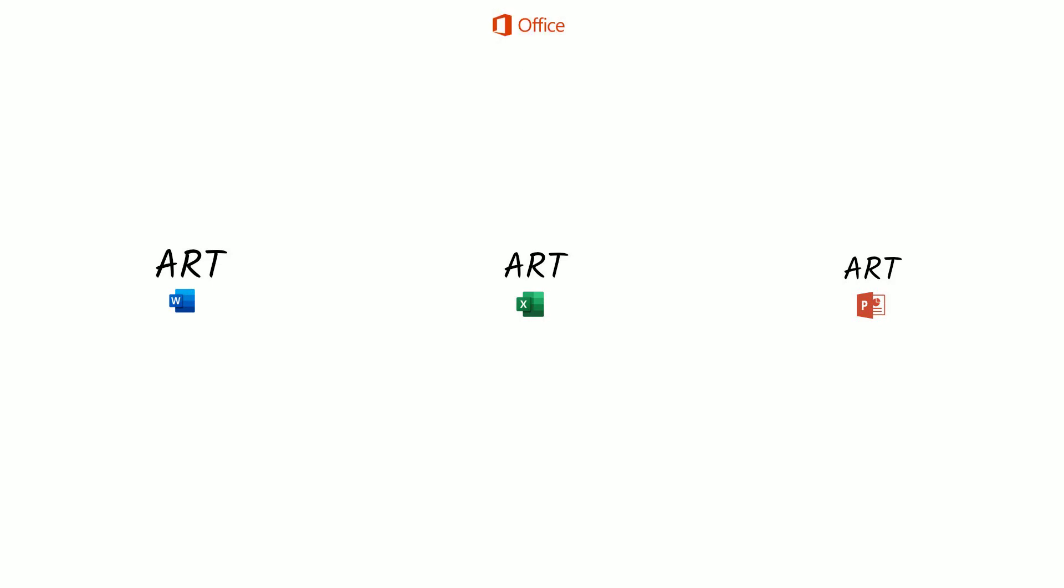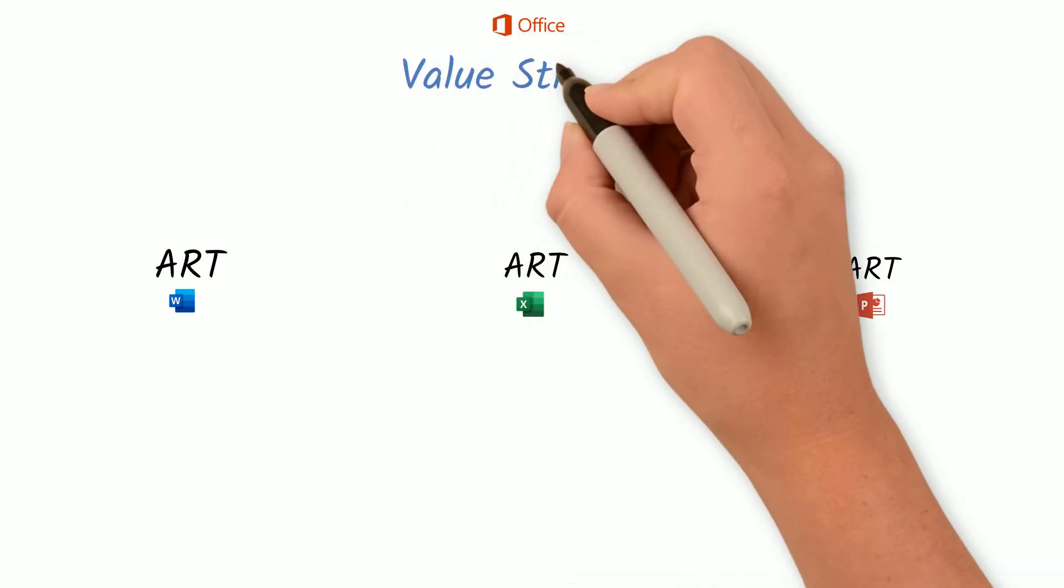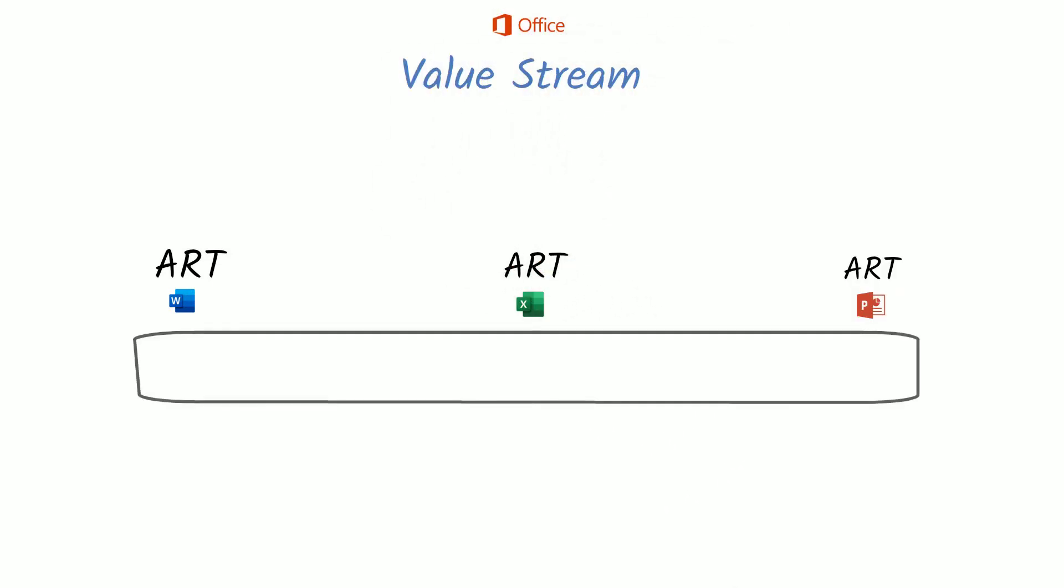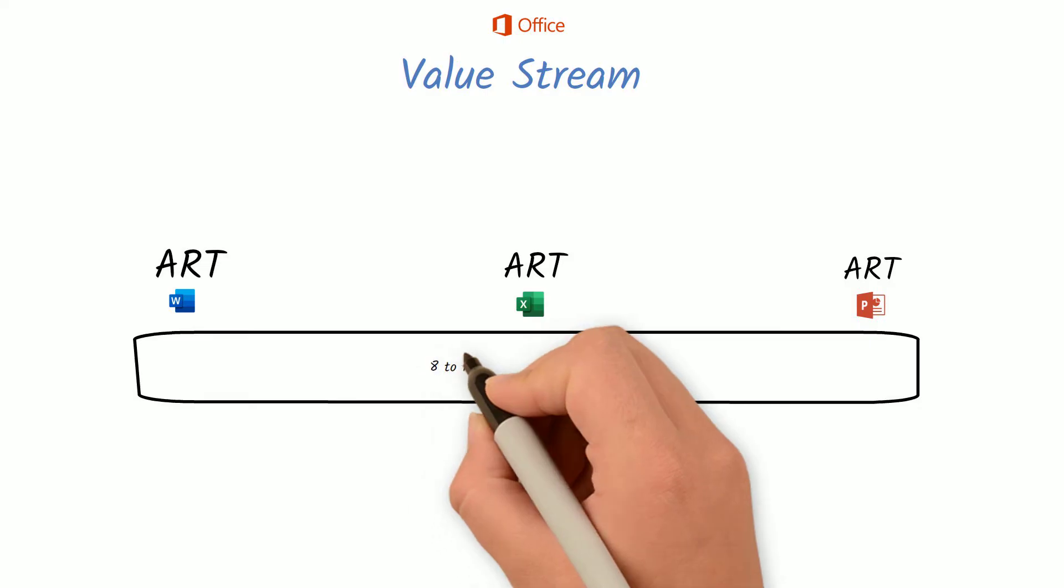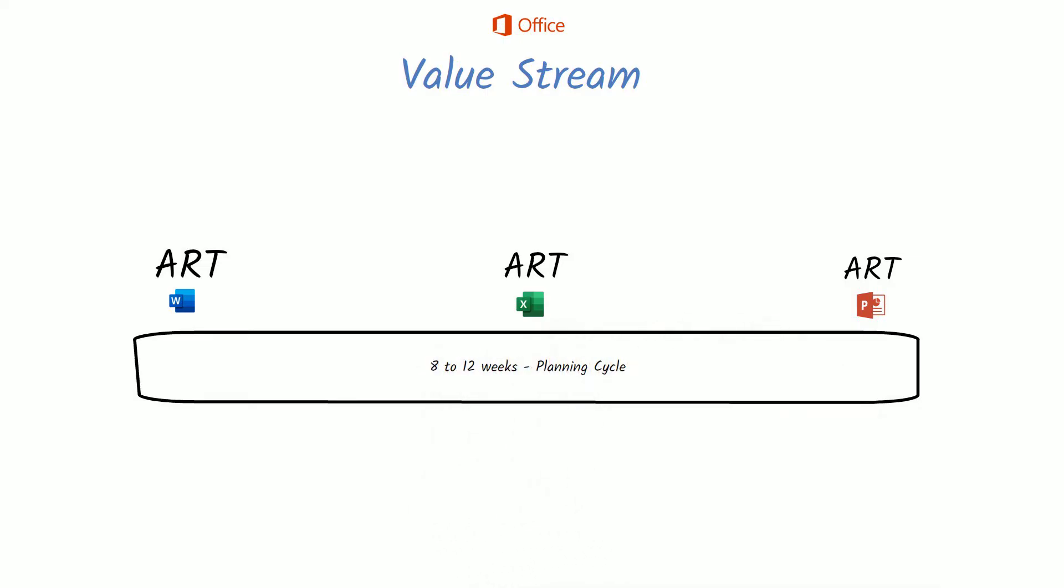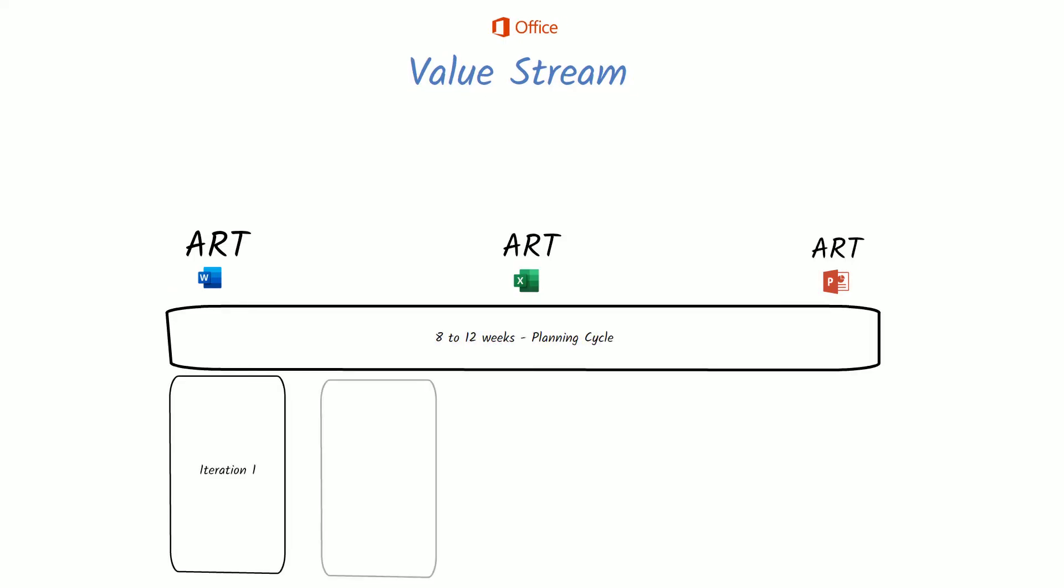All the ARTs under one value stream work together in the same planning cycle. They plan and work in cycles of 8 to 12 weeks long, which are composed of 5 iterations or sprints of 2 weeks each.